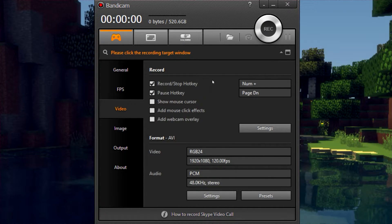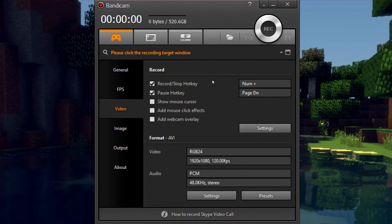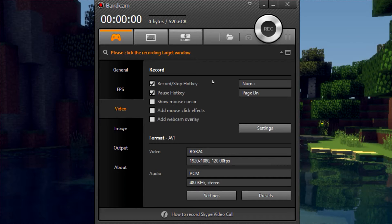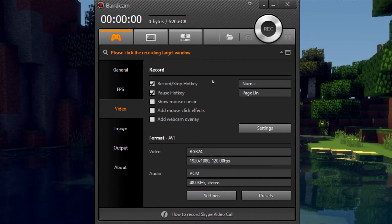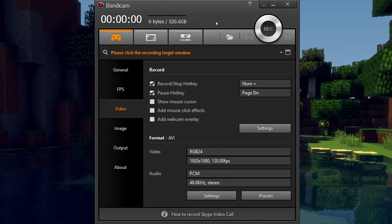So that was my favorite settings to record with Bandicam. If you guys like this tutorial don't forget to hit the like button. Leave any comments, questions, or suggestions about any possible tutorials or this tutorial in the comment section below. Don't forget to subscribe for more tutorials. I'll also be putting out a video showcasing Mirillis Action and a video comparing Bandicam and Mirillis Action. Thanks for watching and I'll see you next time.